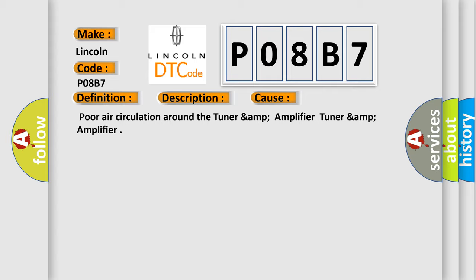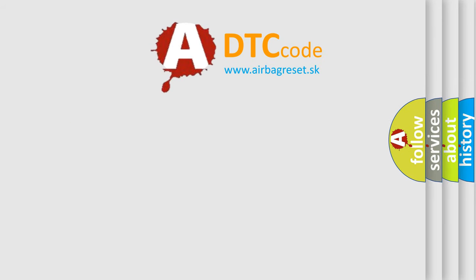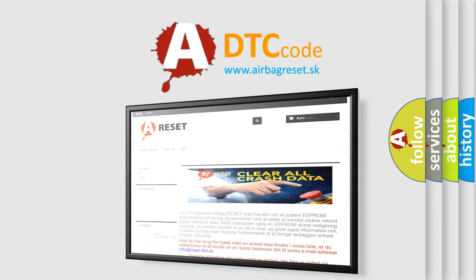The airbag reset website aims to provide information in 52 languages. Thank you for your attention and stay tuned for the next video.